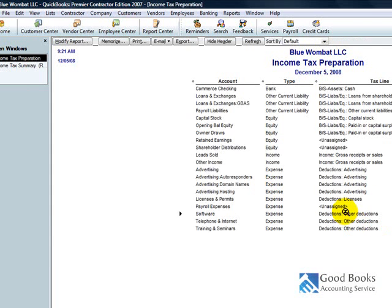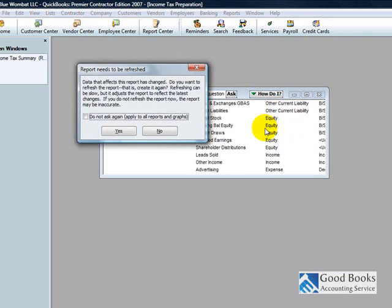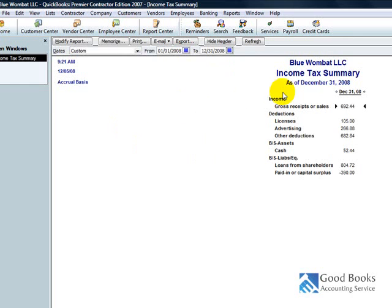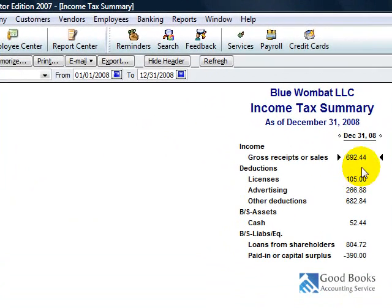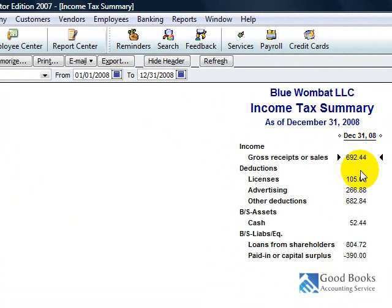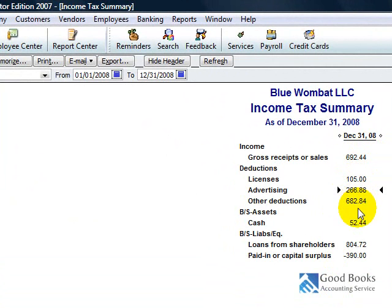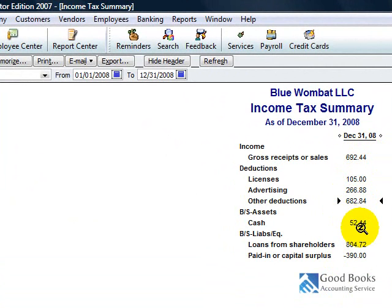Okay. So, I've done all my setup work, so I'm going to cancel out of this. And now you see I've got something slightly different here in my income tax summary report. Now it's showing me I've got $692 of income, $105 in licenses, $266 in advertising,